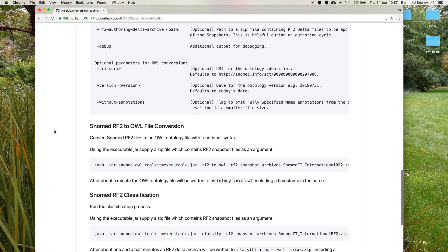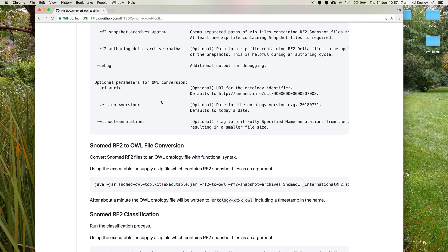These parameters are also relevant for the OWL version. The URI of the OWL ontology defaults to the identifier for the international edition, and that can be changed. The version stamp which comes out in the OWL ontology can also be set and defaults to today's date. This flag will make the file size smaller but you'll get no FSNs, so it's probably not a desirable thing to do.